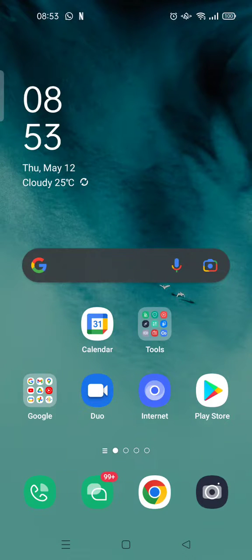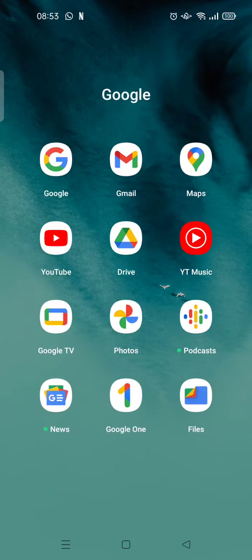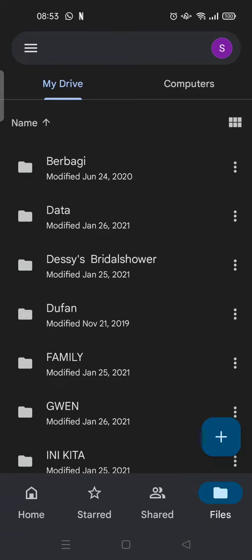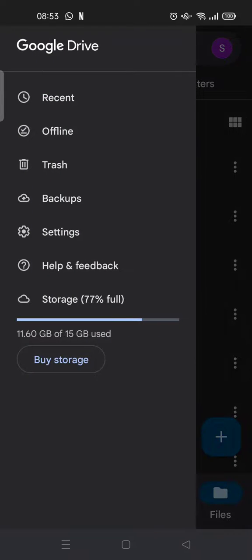Hi guys, welcome back to Tutorial Manual YouTube channel. On today's video I'm going to share a tutorial on how to buy Google Drive storage with a credit card. The first thing you need to do is open your Google Drive on your phone, then click on the three lines icon at the top left. Here you can just click on 'Buy Storage'.